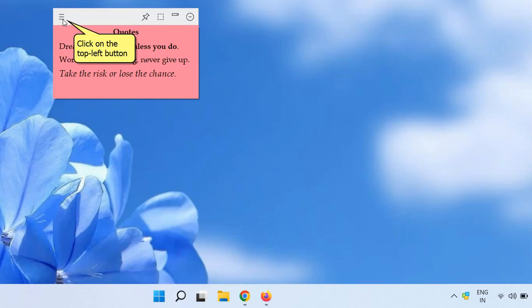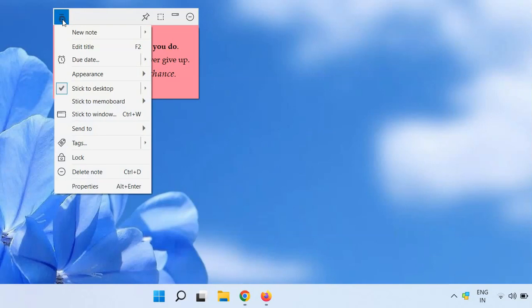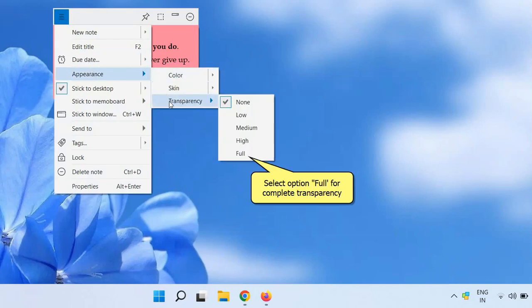Now click on the top left button of a sticky note to access the notes menu. Select Transparency under Appearance menu and select the option Full.